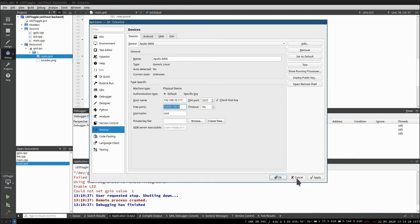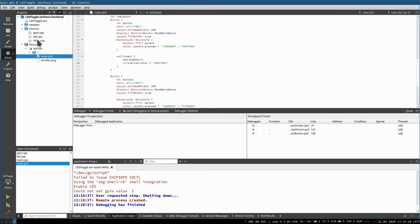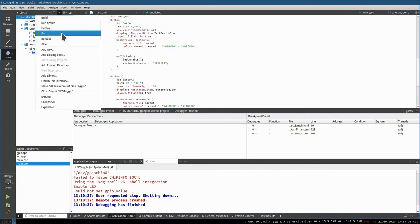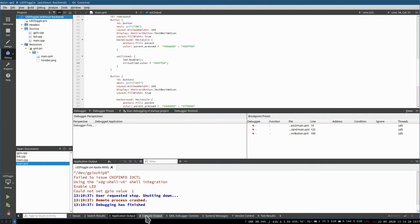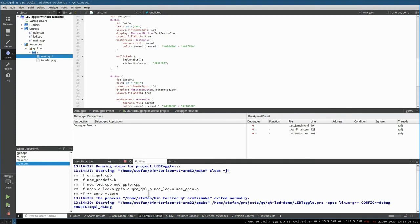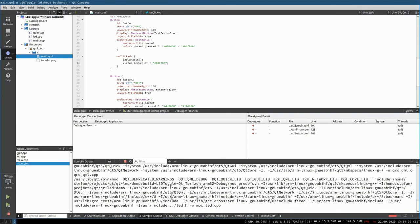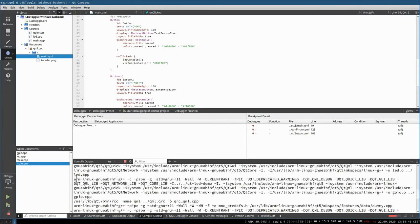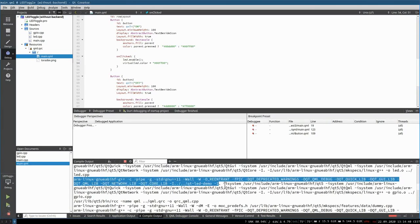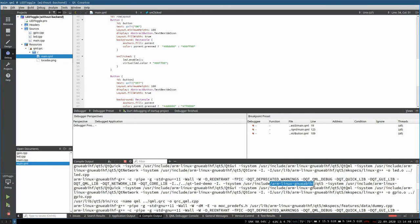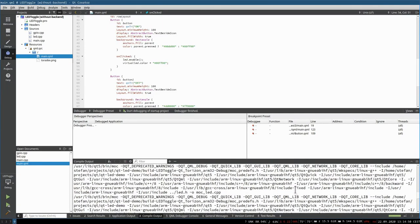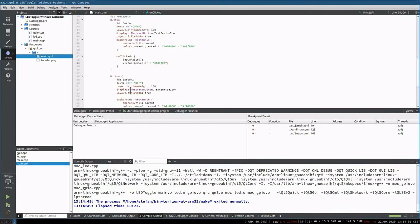Now that Qt Creator is configured, we are ready to go. We start a compilation — calling make will not call the real make but the wrapper script, which spawns a container and calls make inside it. You can see it is now using the cross-compilation ARM-HF GCC/G++ instead of the native one.